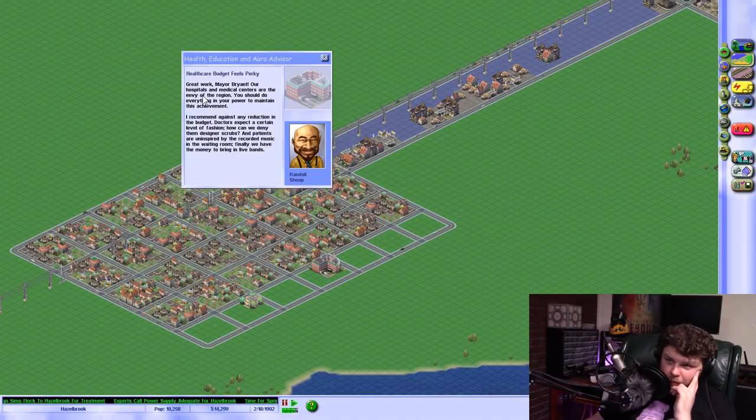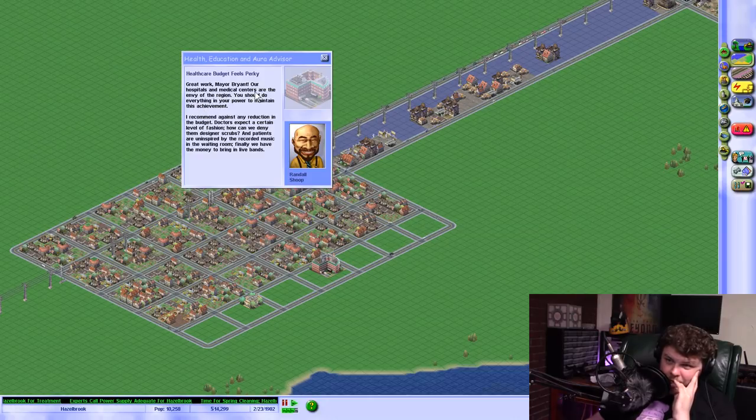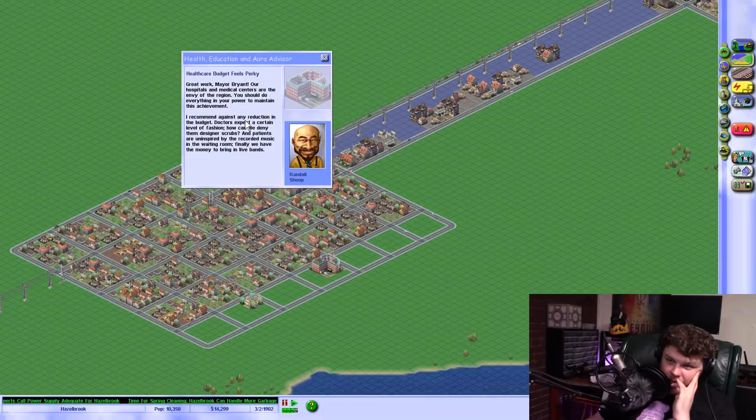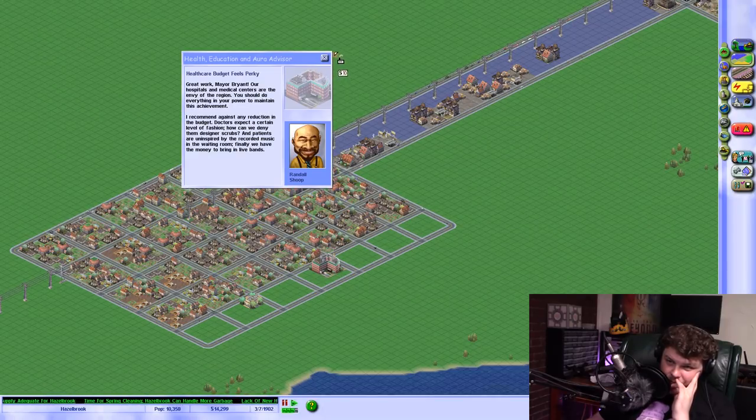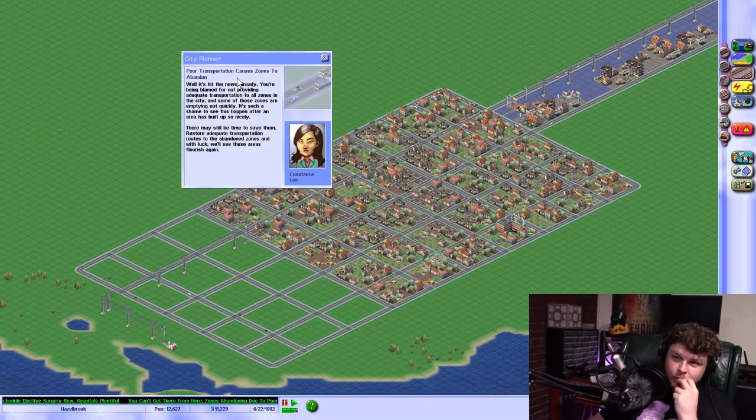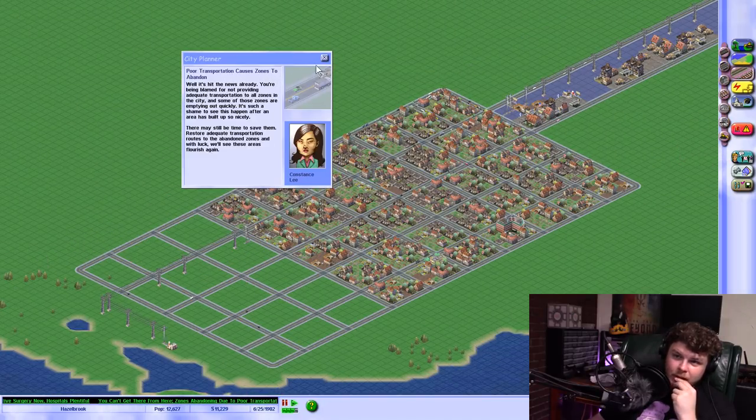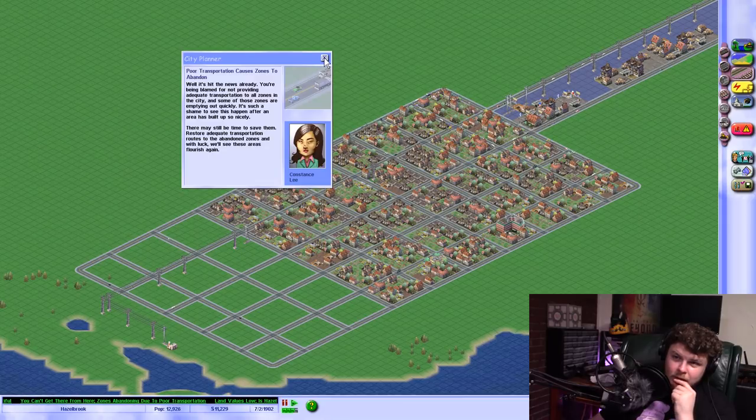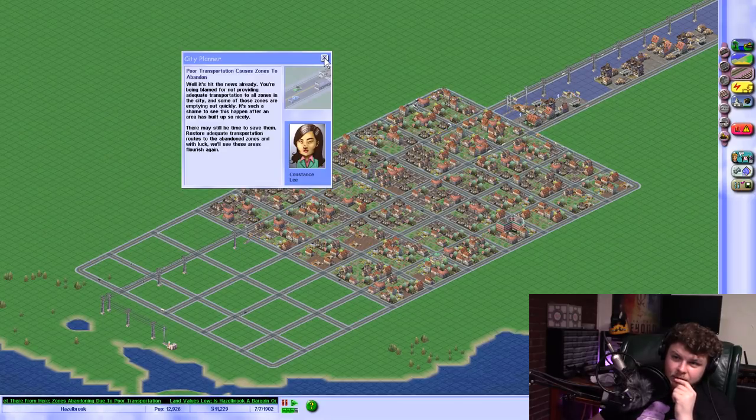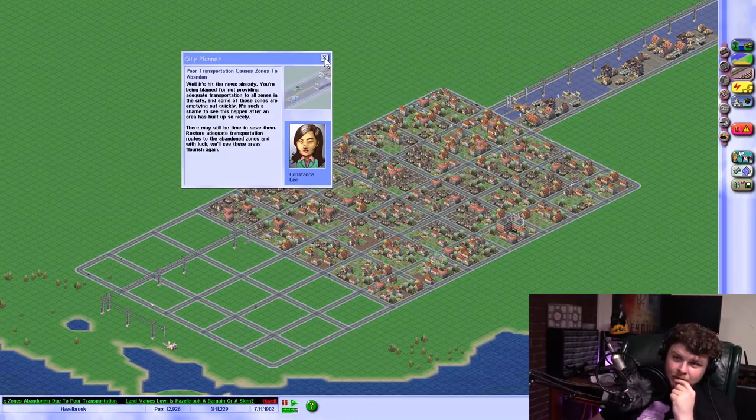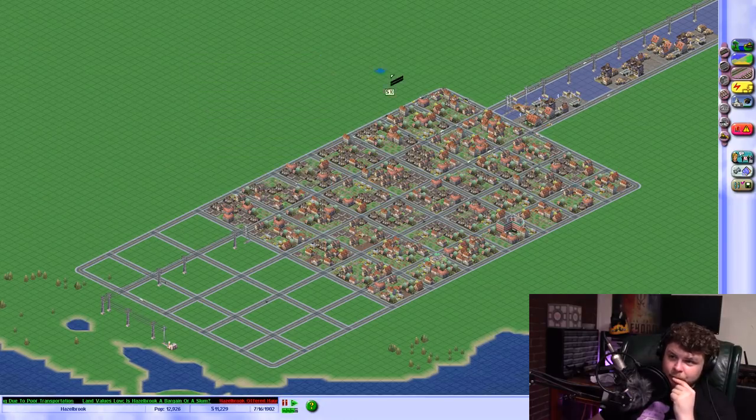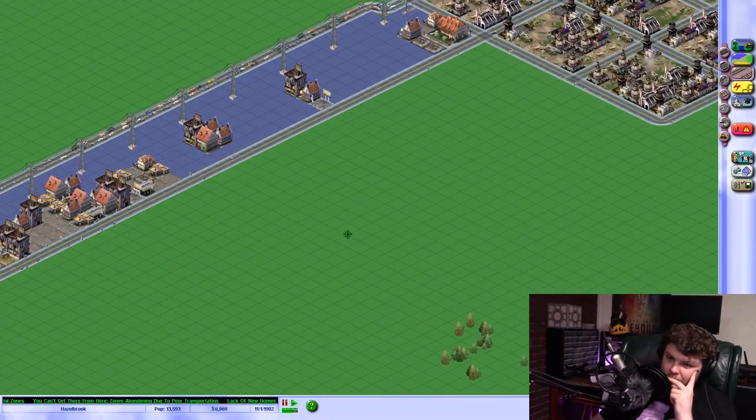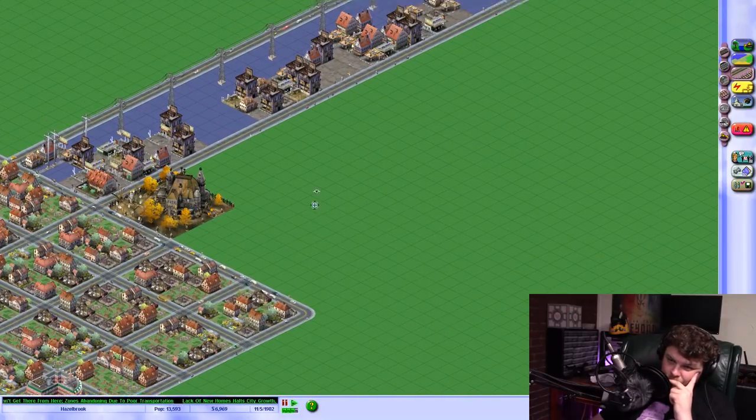Great work, Mayor Bryant. Our hospitals and medical centers are the envy of the region. You should do everything in your power to maintain this achievement. I recommend against any reduction in the budget. Yeah. Poor transportation causes zones to abandon. Well, it's hit the news already. You're being blamed for not providing adequate transportation to all zones in the city. Some of those zones are emptying out quickly. I can't build highways yet. It's only 1902.